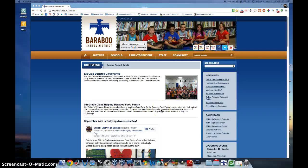It will be important that all parents with students in the Baraboo School District have an Infinite Campus Parent Portal account. This account will give you real-time access to report cards, grading, food service, and other announcements.